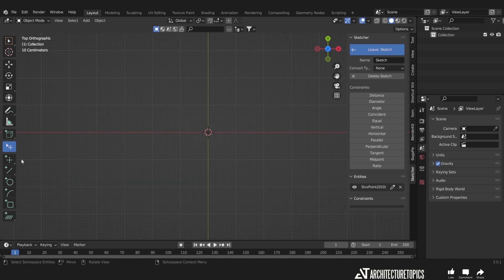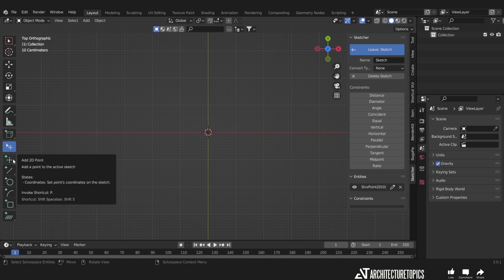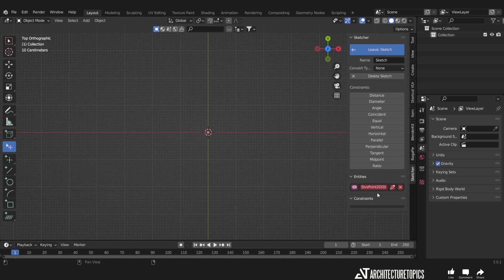The first tool here is for selection. Next in line is 2D point, which comes as a default once you select a sketching surface, and you can delete it from here.